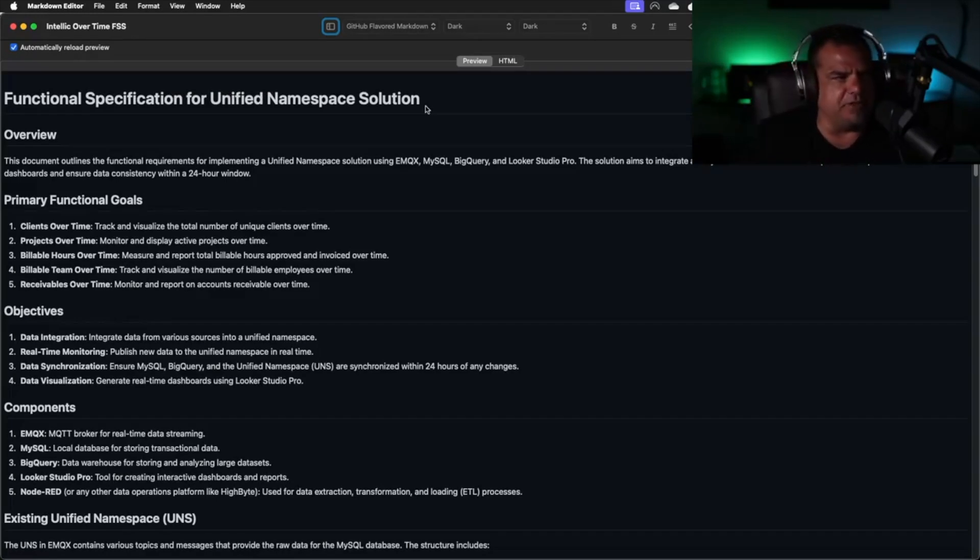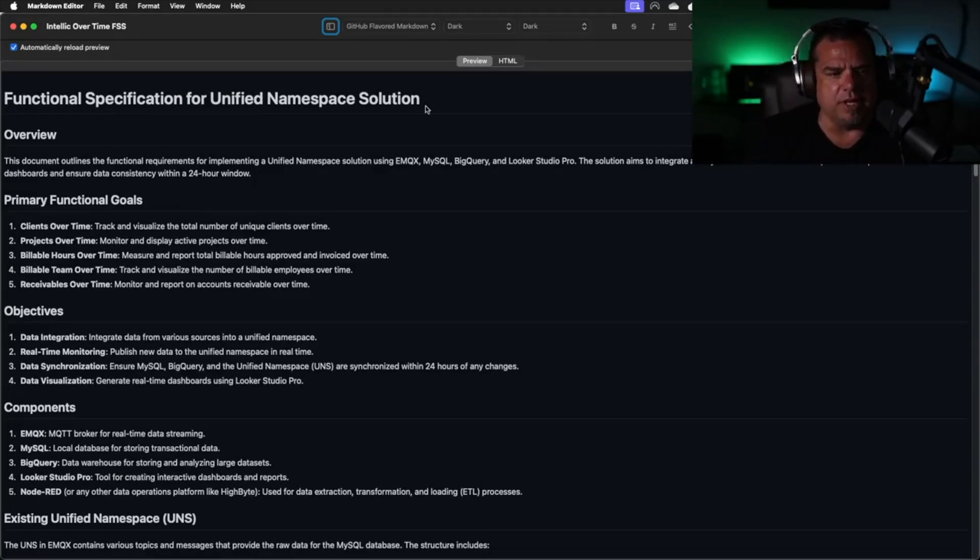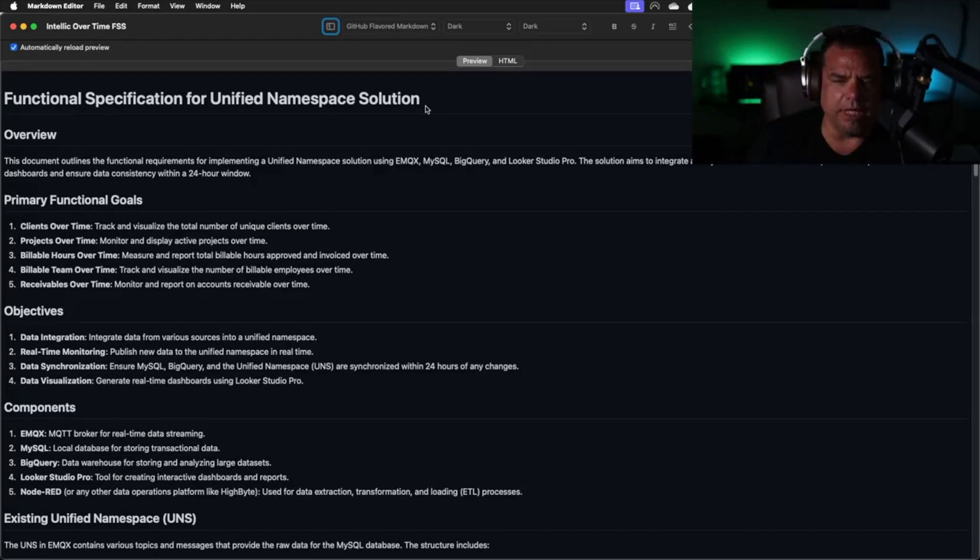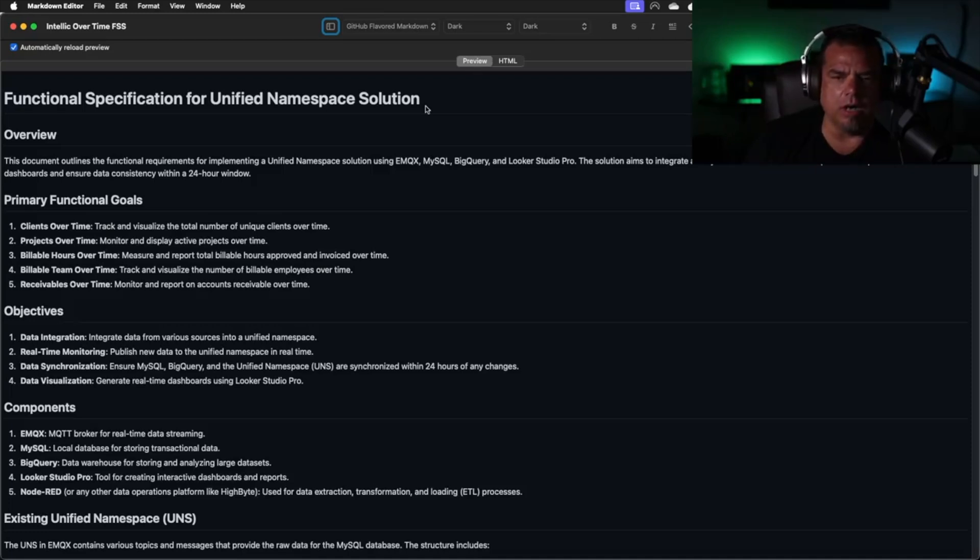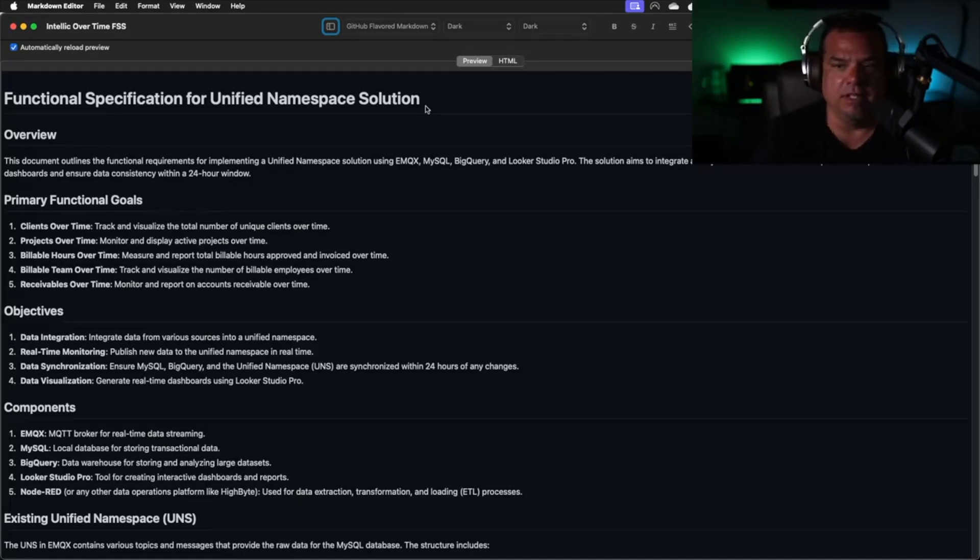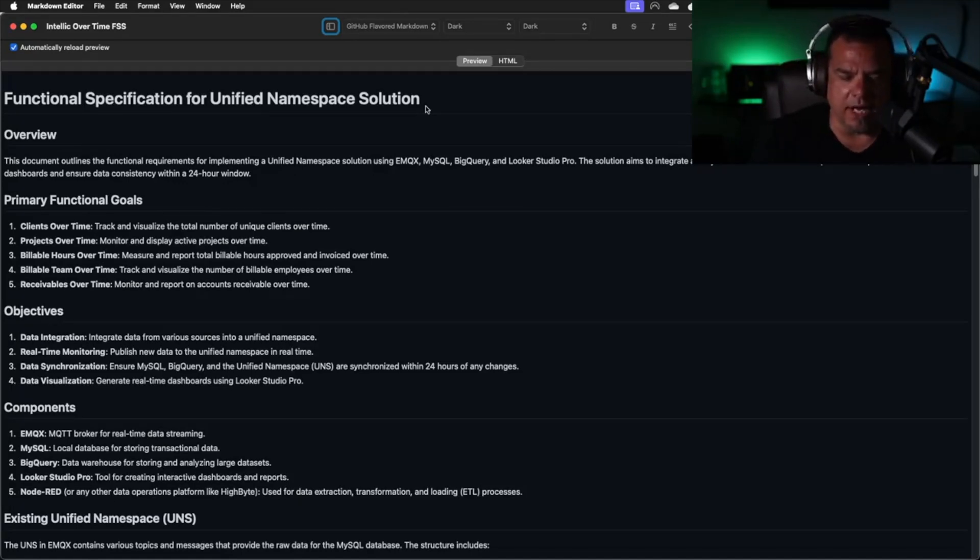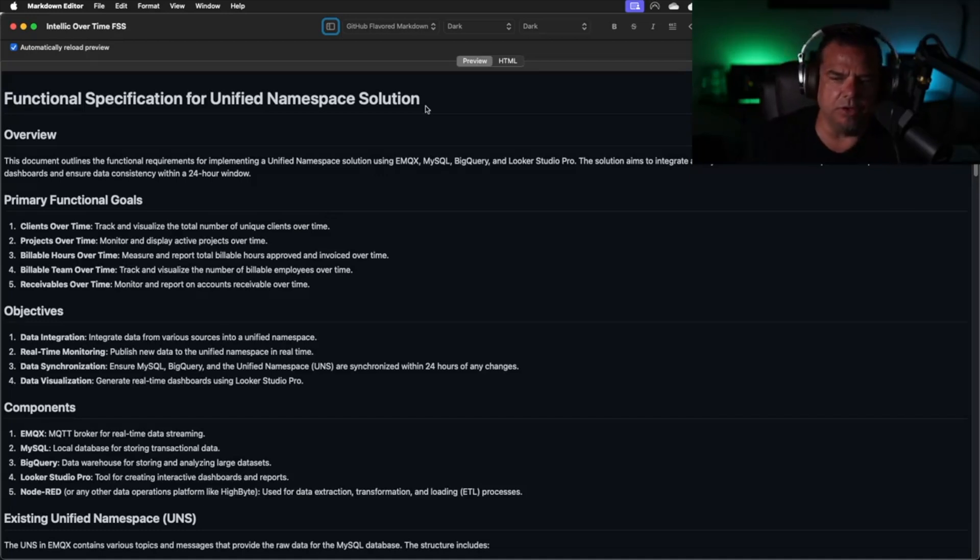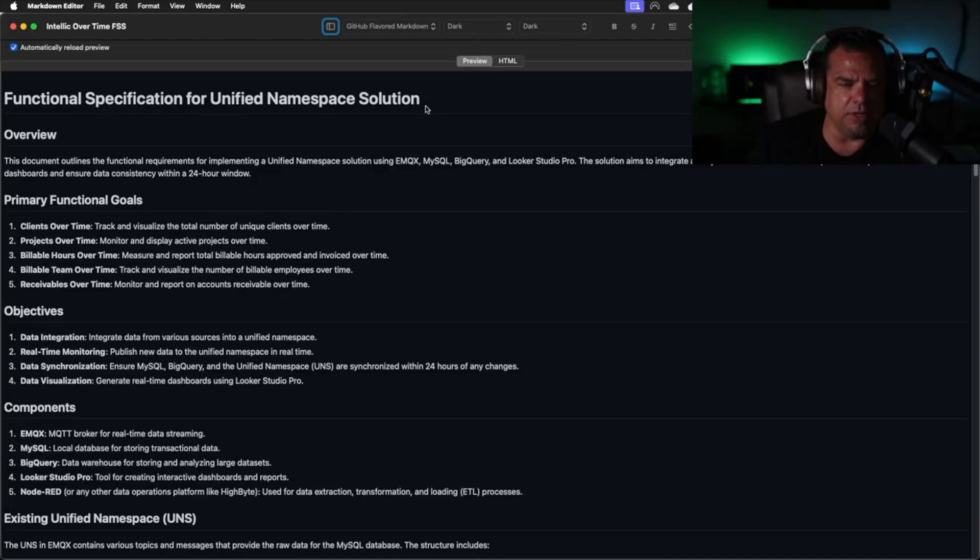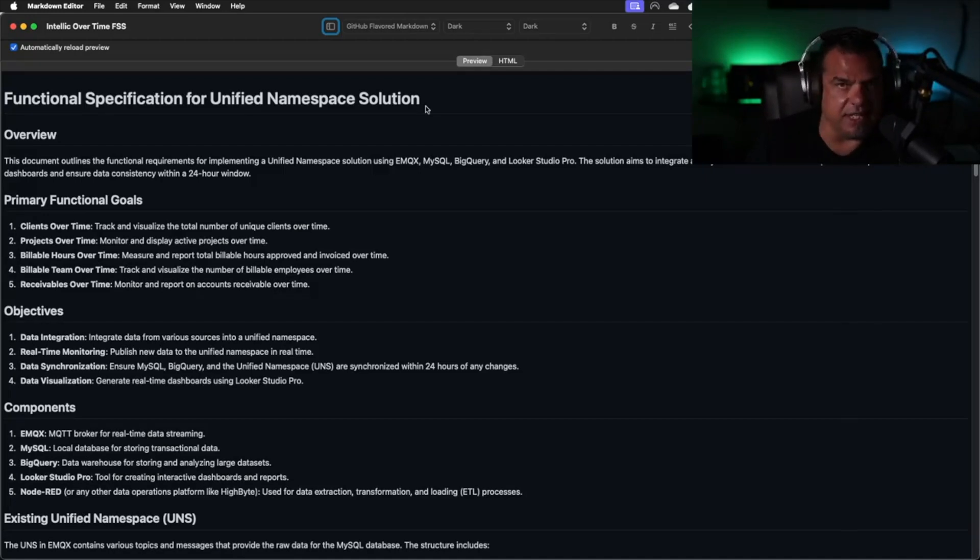This is a functional specification for a unified namespace solution. This document outlines the functional requirements for implementing a UNS solution using EMQX, MySQL, BigQuery, and Looker Studio Pro. BigQuery and Looker Studio Pro are warehouse and visualization from Google. This actual solution is going to be done with Google, AWS, and Azure long-term. The solution aims to integrate and synchronize data across these platforms to provide real-time dashboards and ensure data consistency within a 24-hour window.